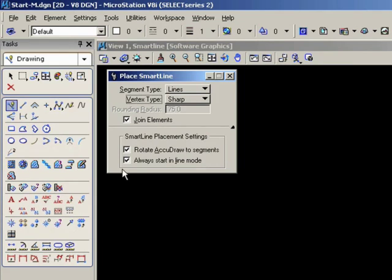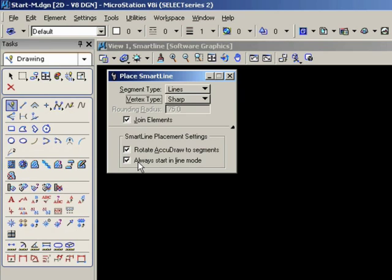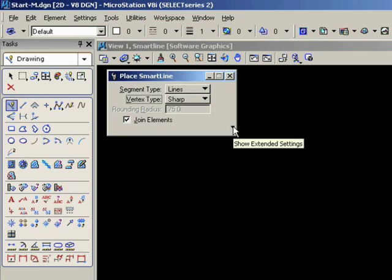The second option is always start in line mode, meaning that when you start AccuDraw, the line mode will be the default method. If you turn this off, then the default method will be whichever segment type you used previously. Leave this option on, and now you can collapse the extra information.